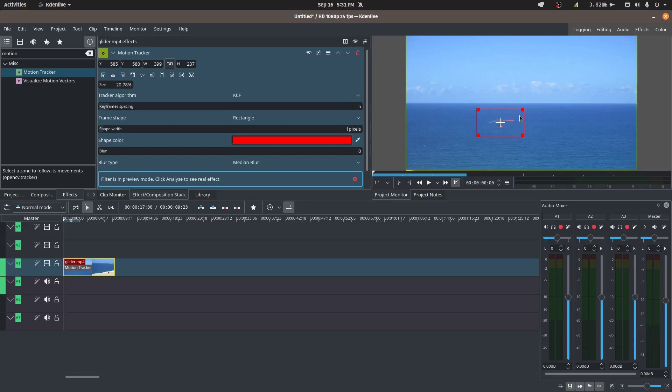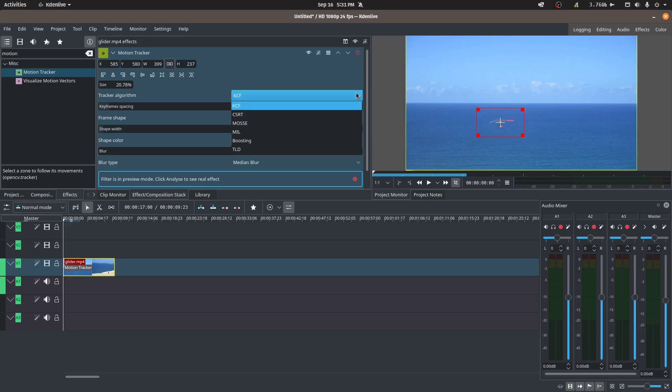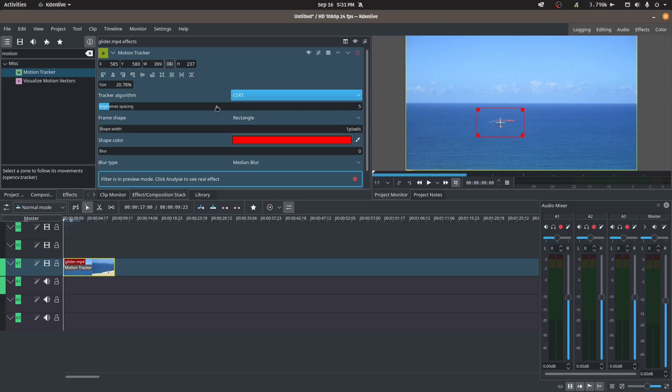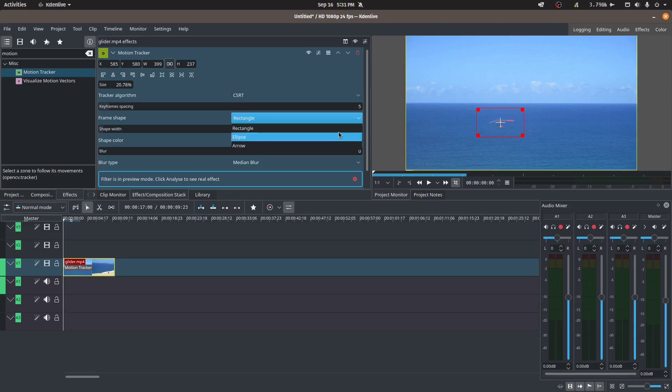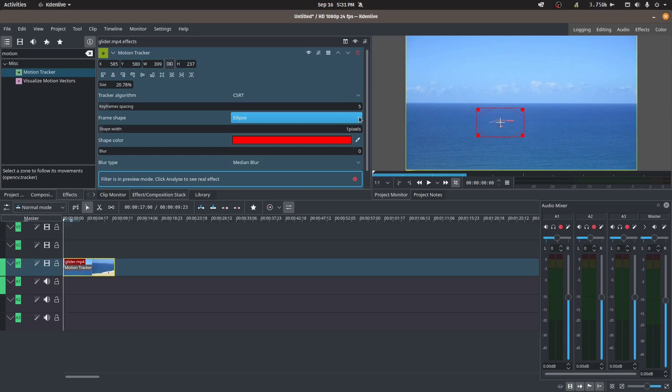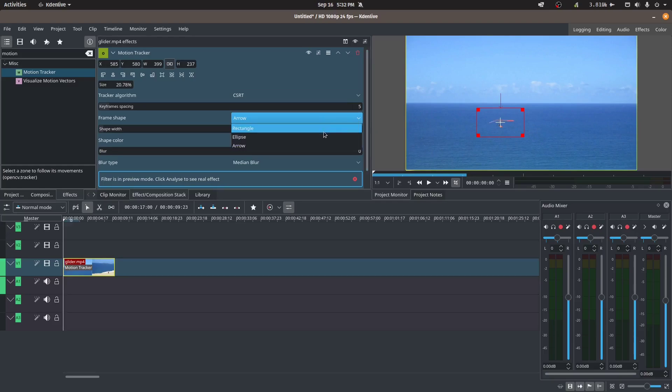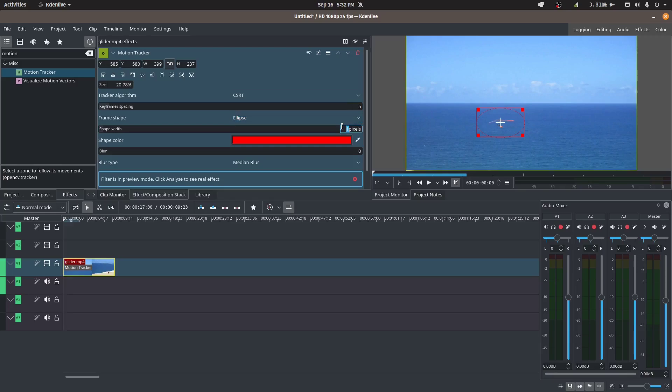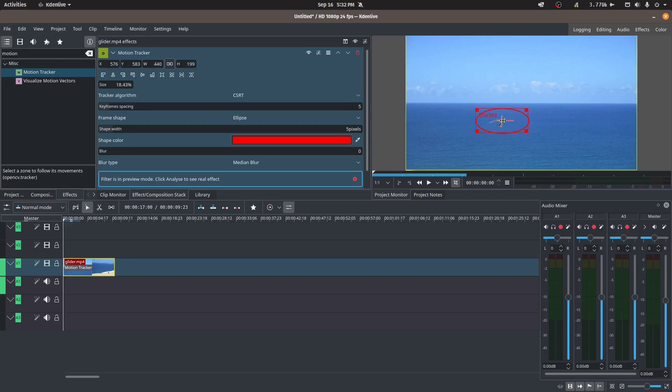So I'm telling the program here that this is the subject that you need to track. We can choose our algorithm. I'm not exactly sure what the differences are, but in the Kdenlive example that I saw on their website they use CSRT, so we'll go with CSRT. The frame shape, it's up to you. We can use a rectangle which is already there, or if you want you can use an ellipse which you can see, or we can use an arrow which is going to point down to the subject. What I'm going to do is I'm going to use an ellipse because it's going to be a lot clearer, and I'm going to increase this to five pixels so it's a bit thicker. So you can see that we've enclosed our subject here, that's about right.